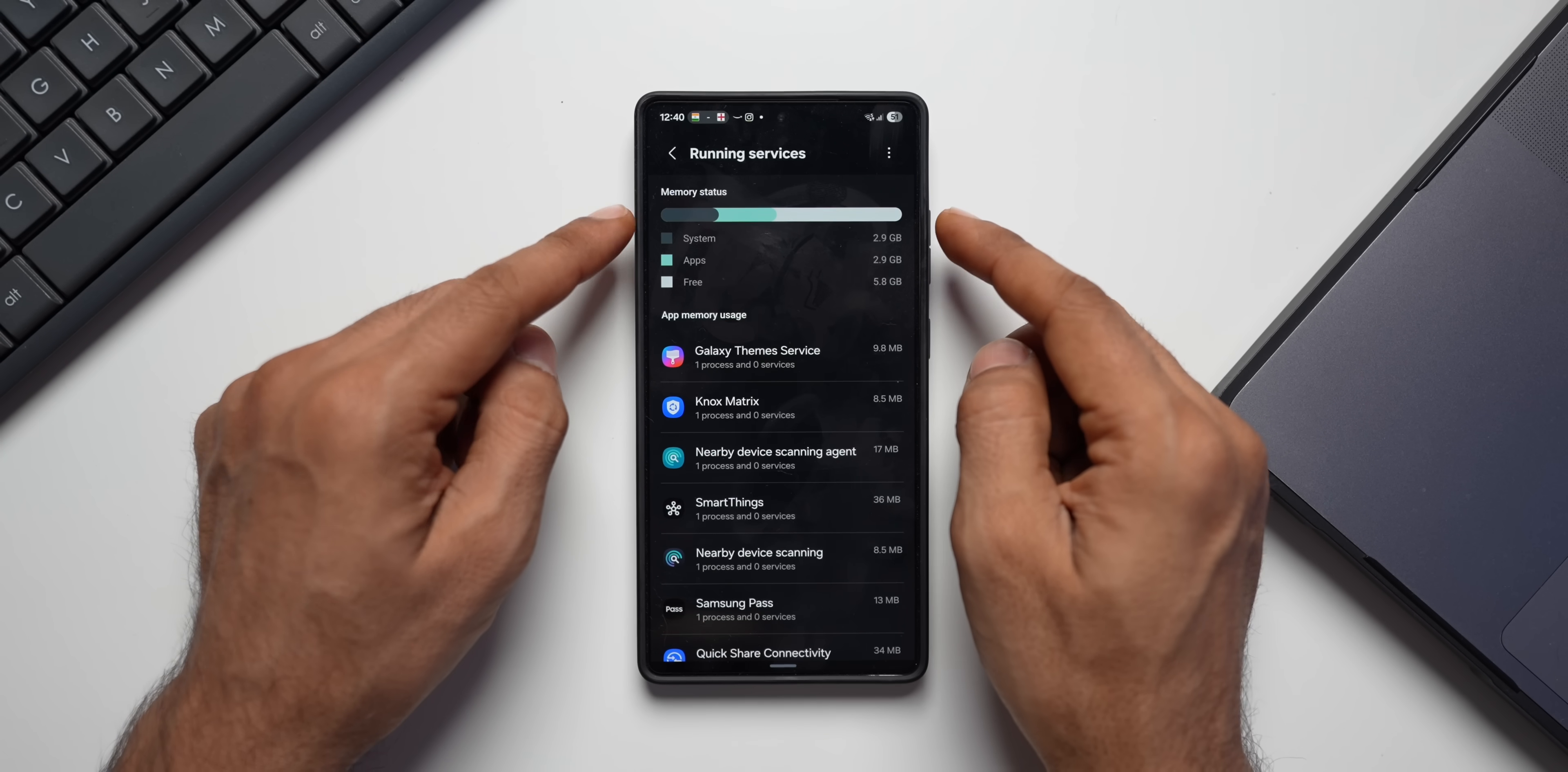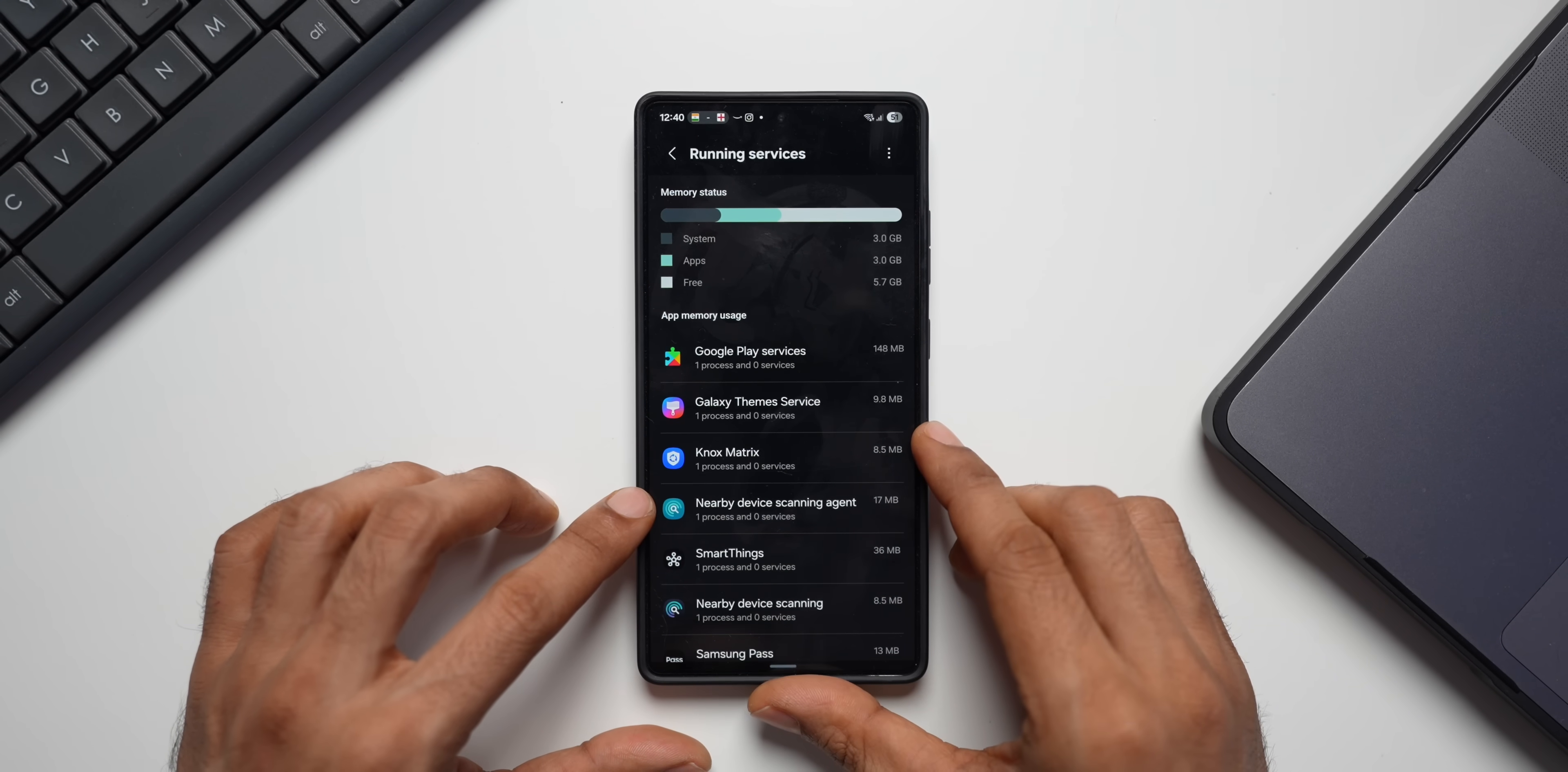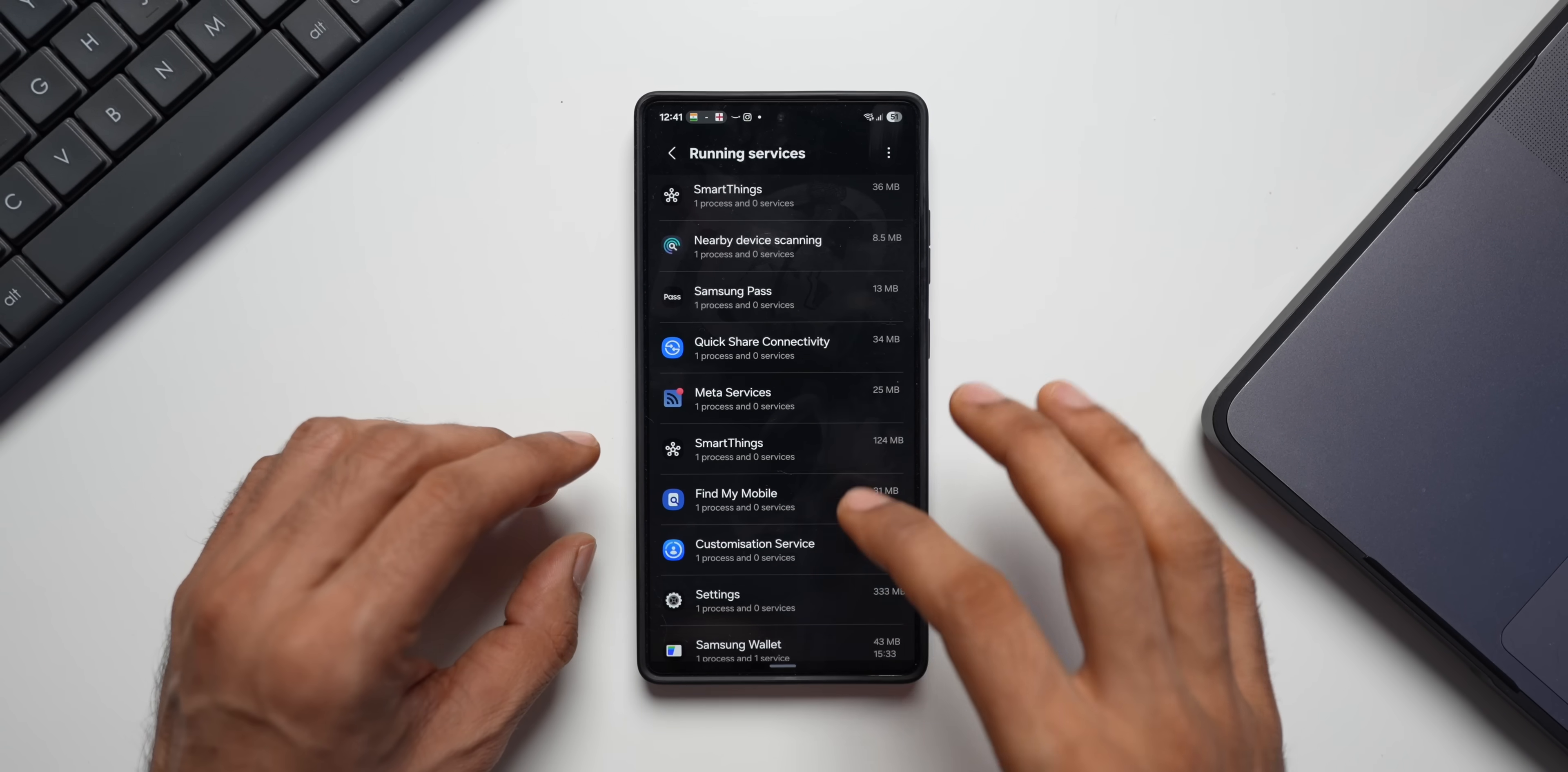On the top, you see this memory status. We've got system memory 3GB used, applications 2.8GB and currently approximately 6GB is free. Now, if your phone is lagging or having some issues, then you can come over here on the running services option and see which services are running. As you can see, it keeps changing. It is fluctuating. We've got Galaxy Theme Service, Knox Matrix, Nearby Device Scanning Agent, SmartThings, Nearby Device Scanning, Samsung Pass, QuickShare Connectivity.